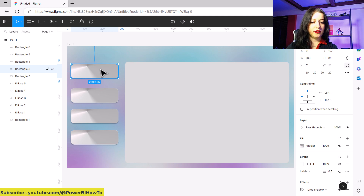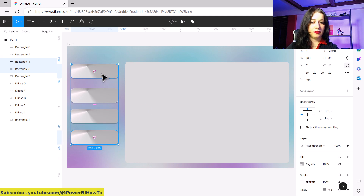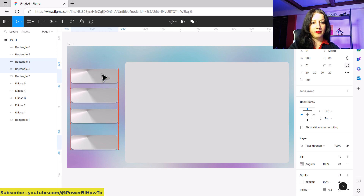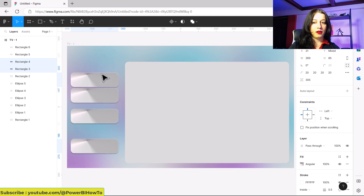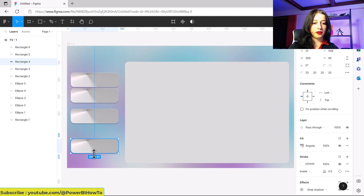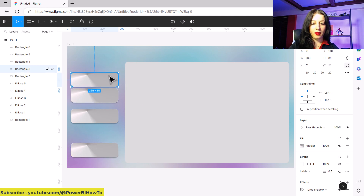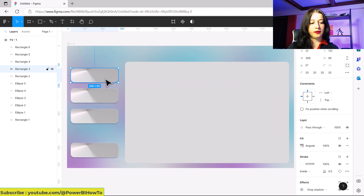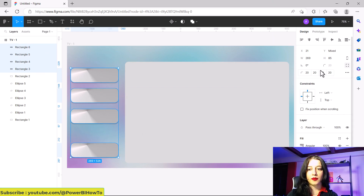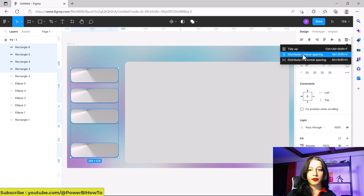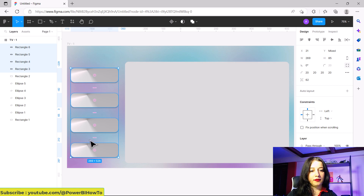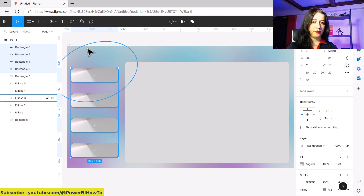Then you can adjust and put them down. Select all of them, align left, and then distribute vertically. Now we have all four visuals at the same size and evenly spaced.